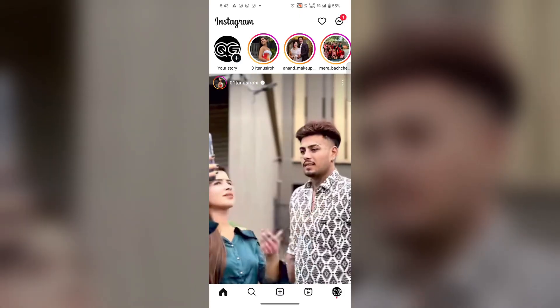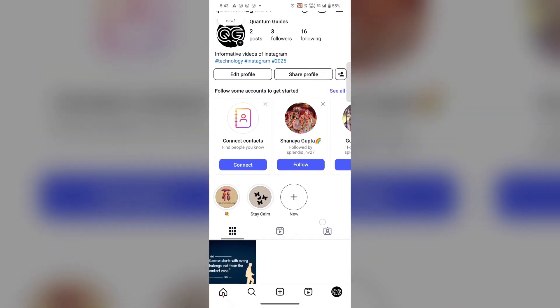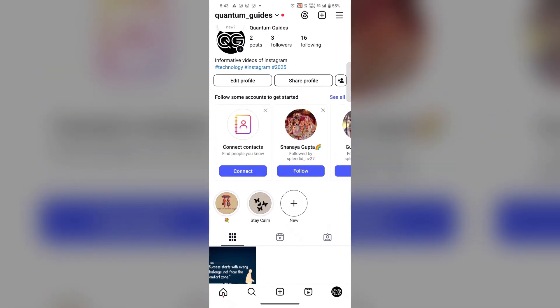Tap on your profile icon in the lower right corner, then on the three horizontal lines in the upper right corner.